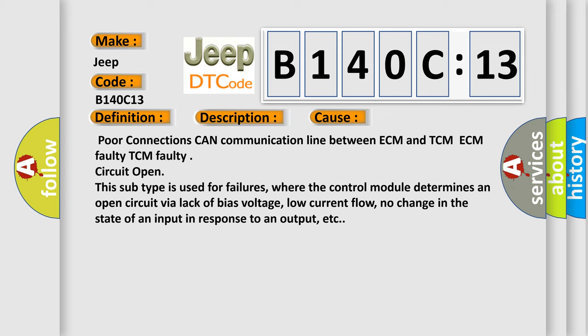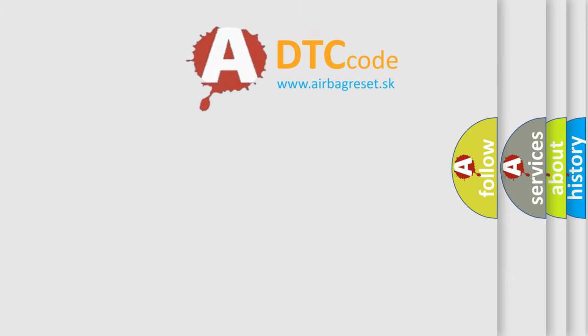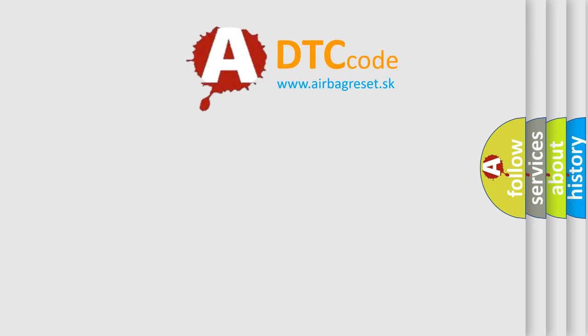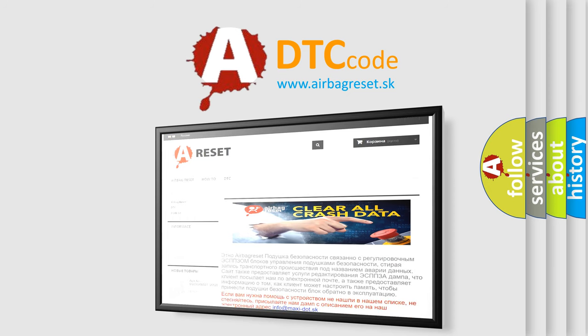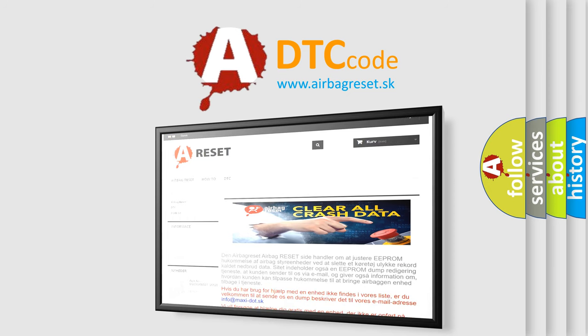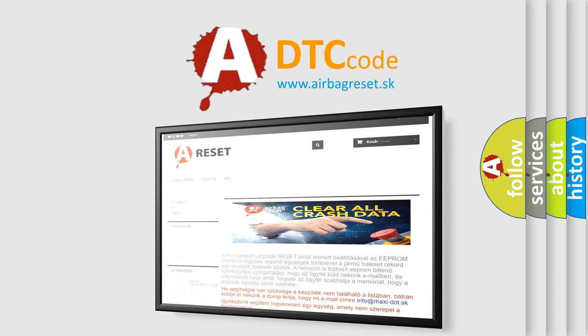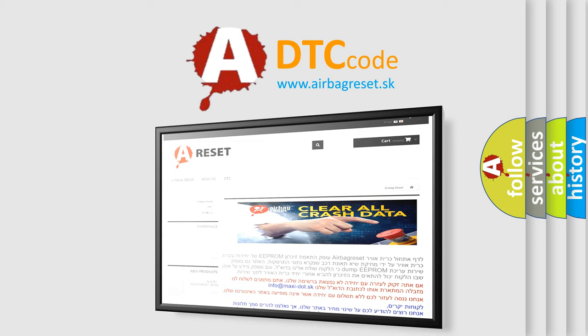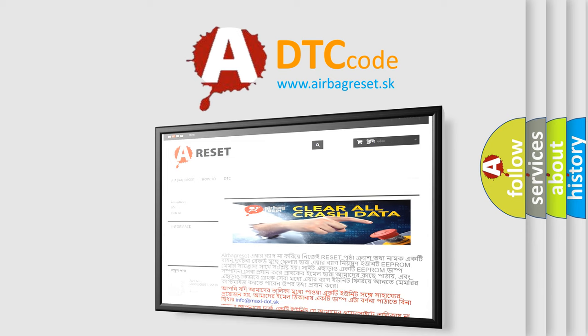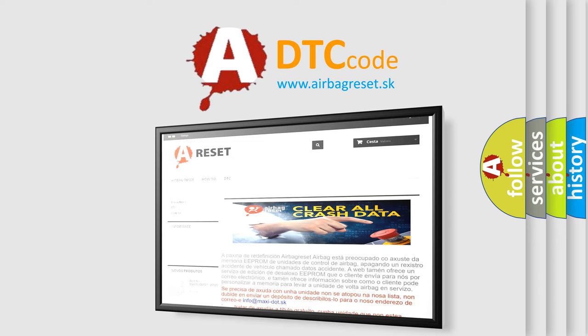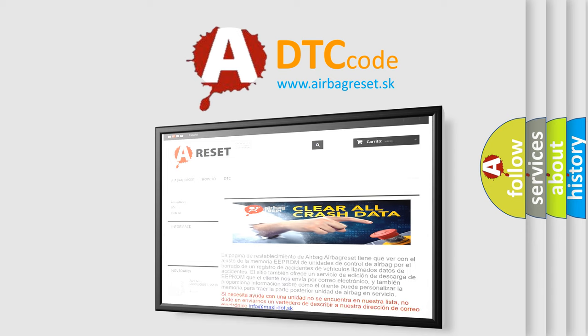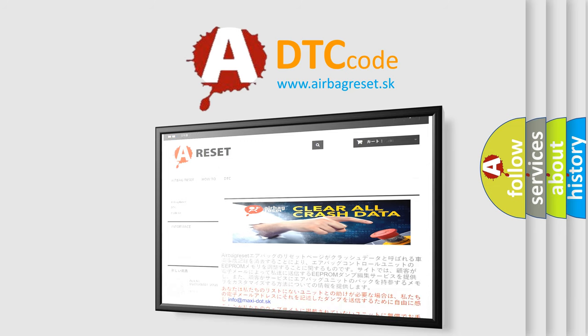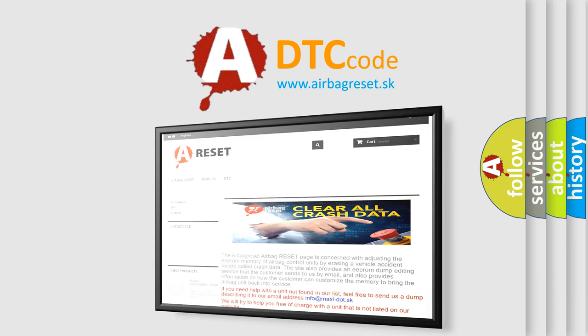The Airbag Reset website aims to provide information in 52 languages. Thank you for your attention and stay tuned for the next video.